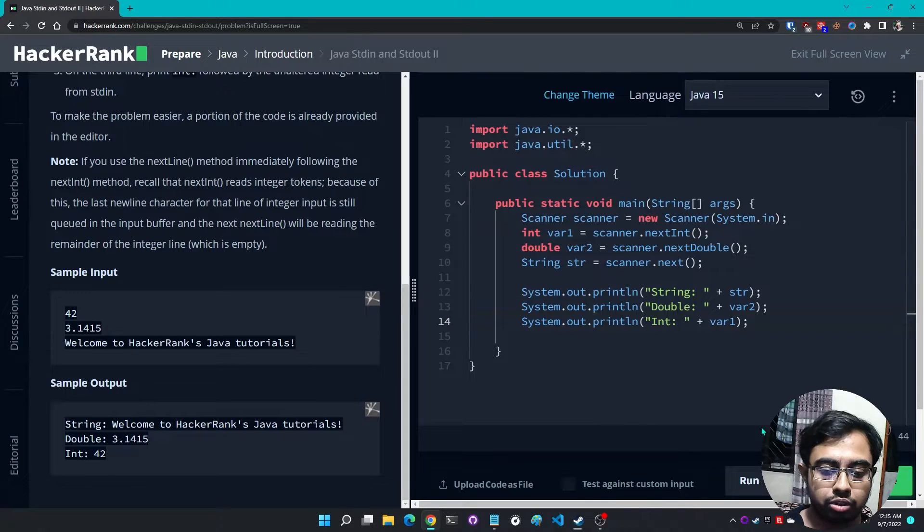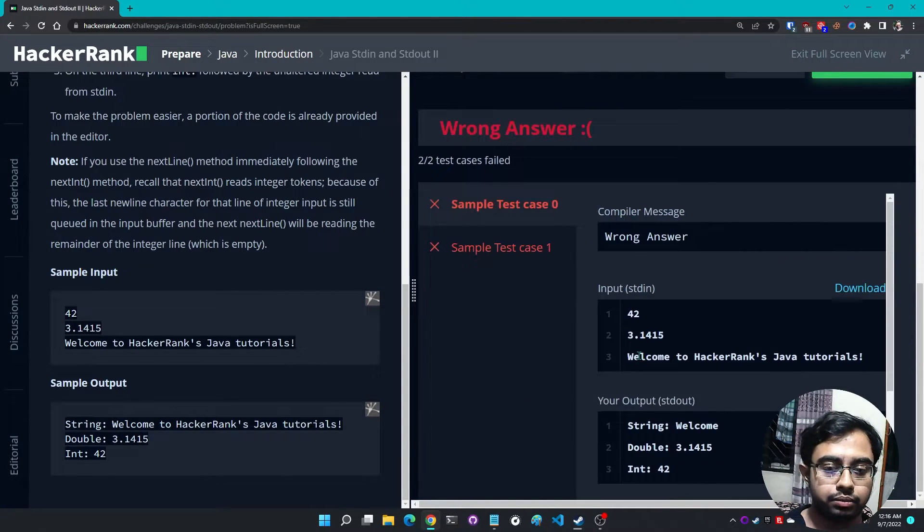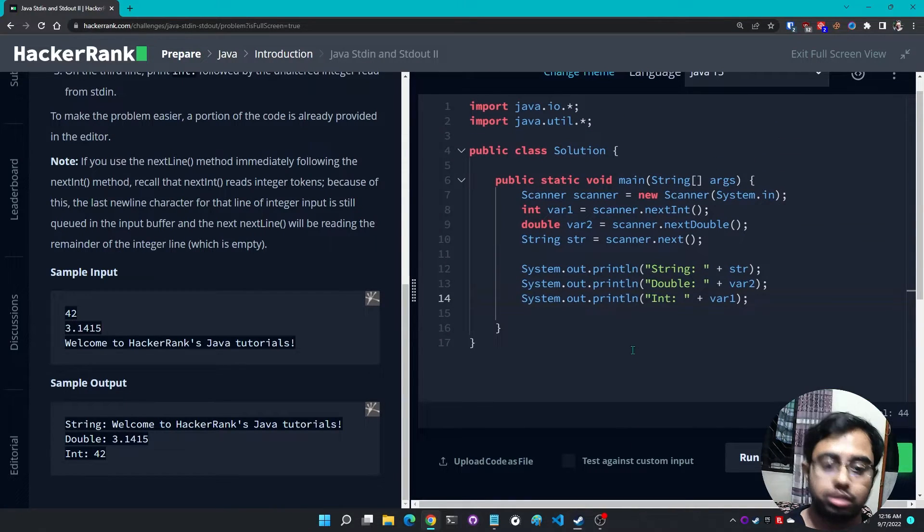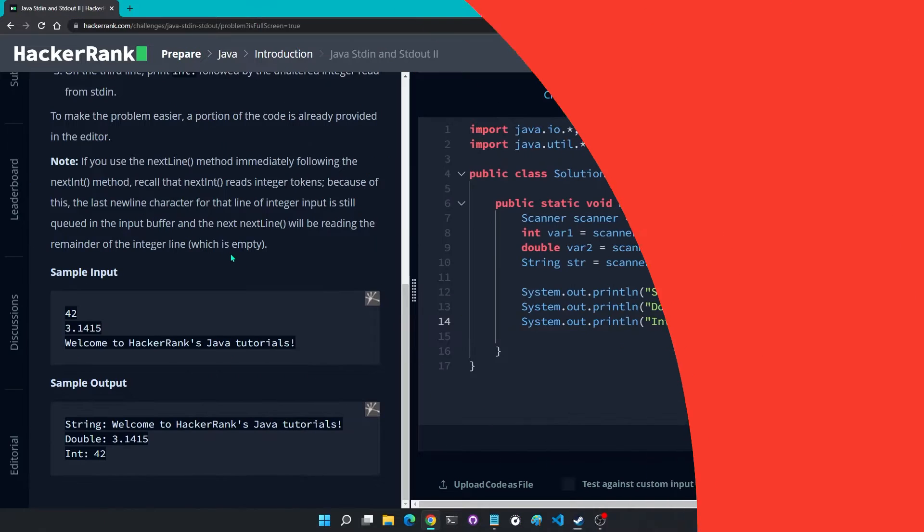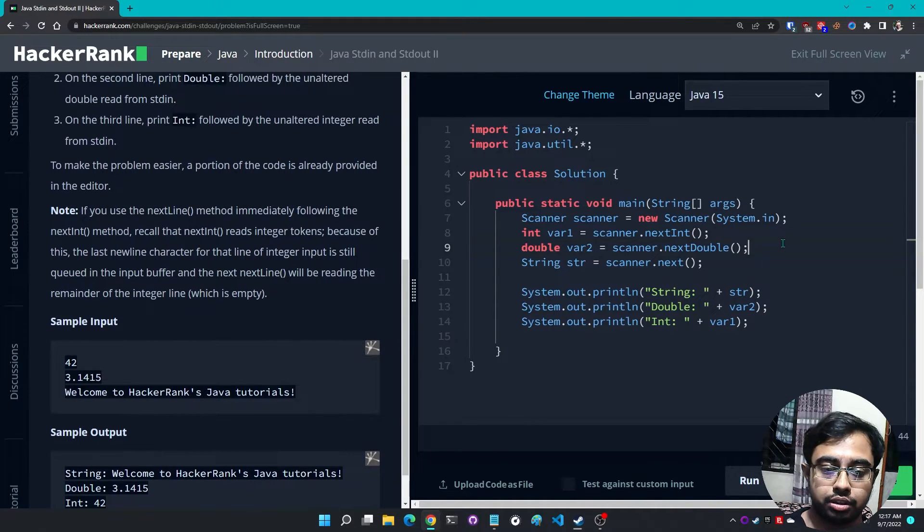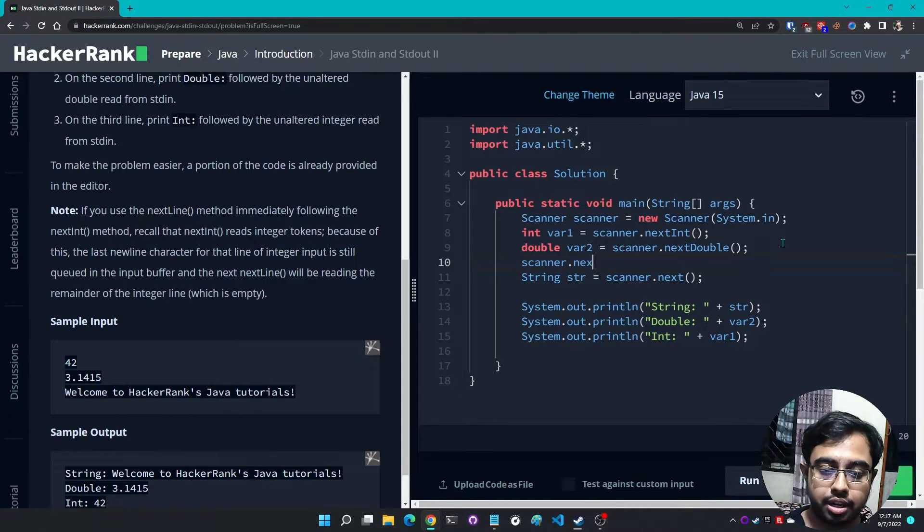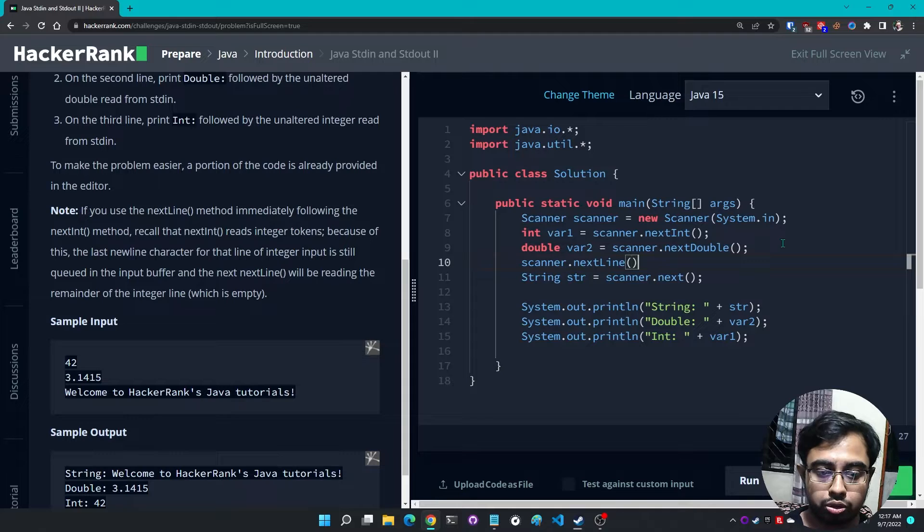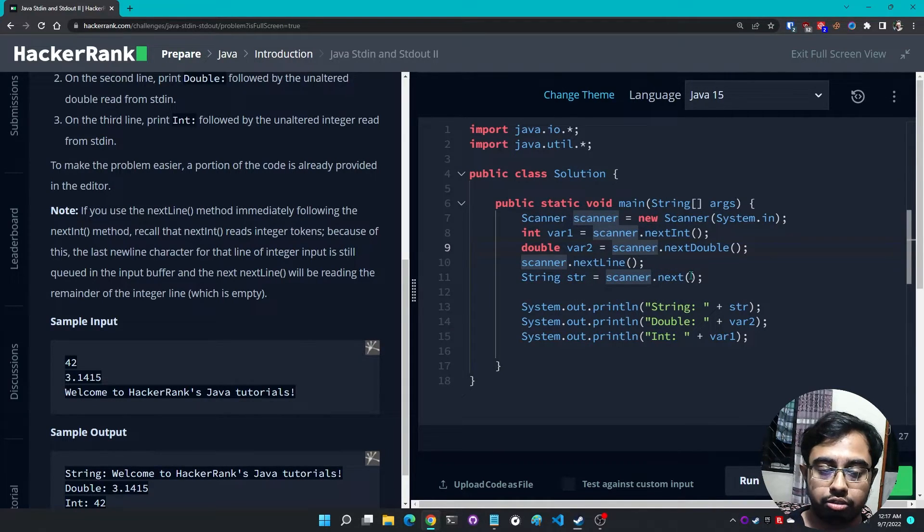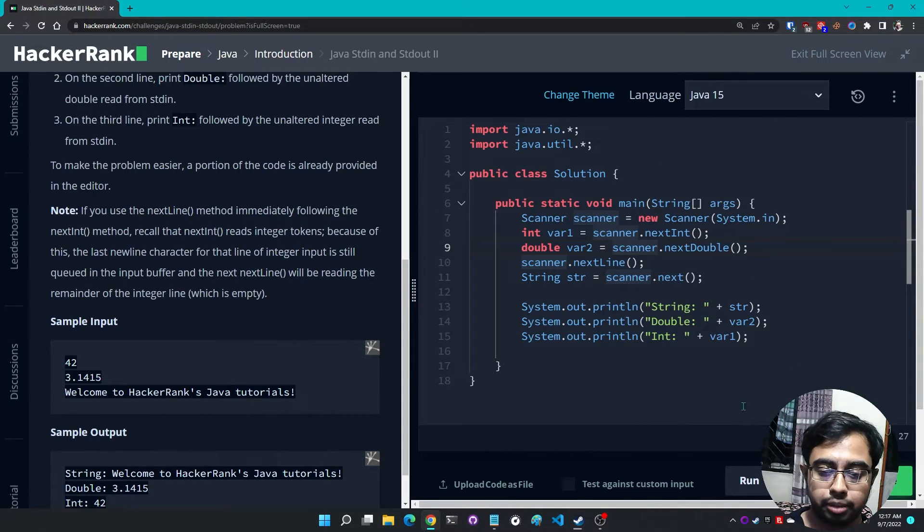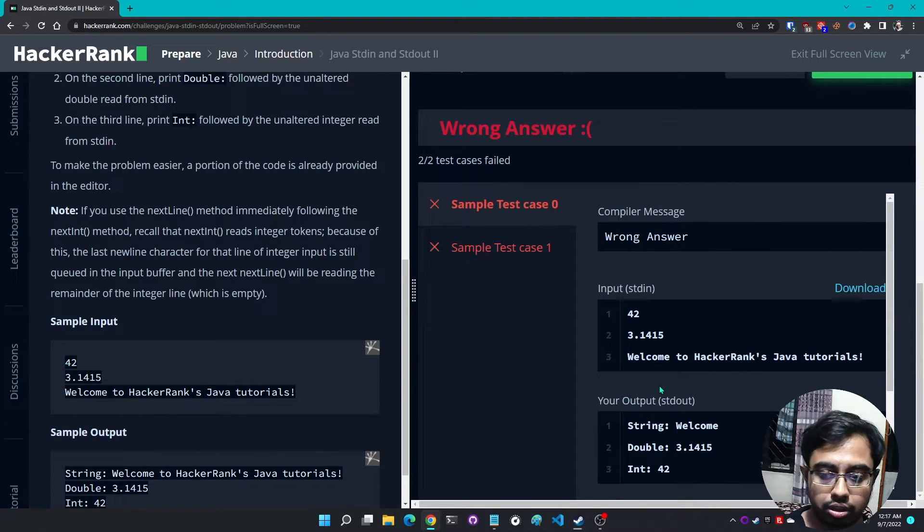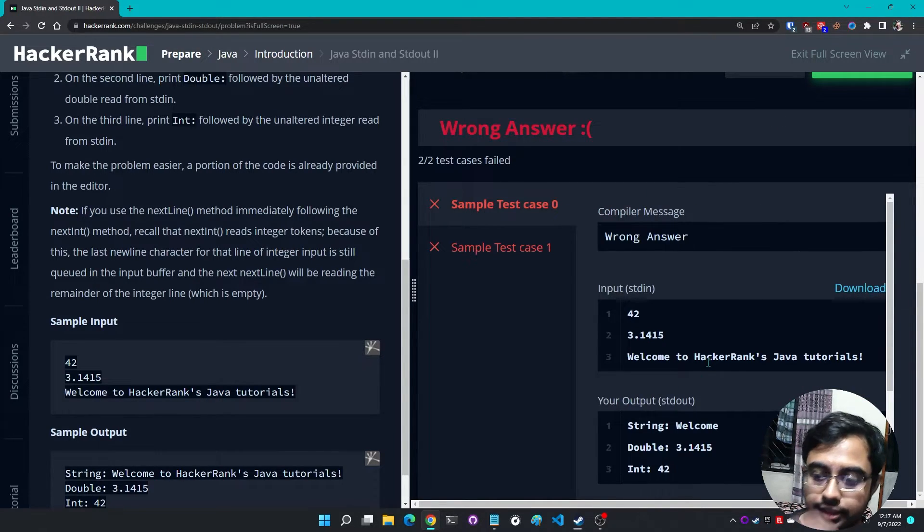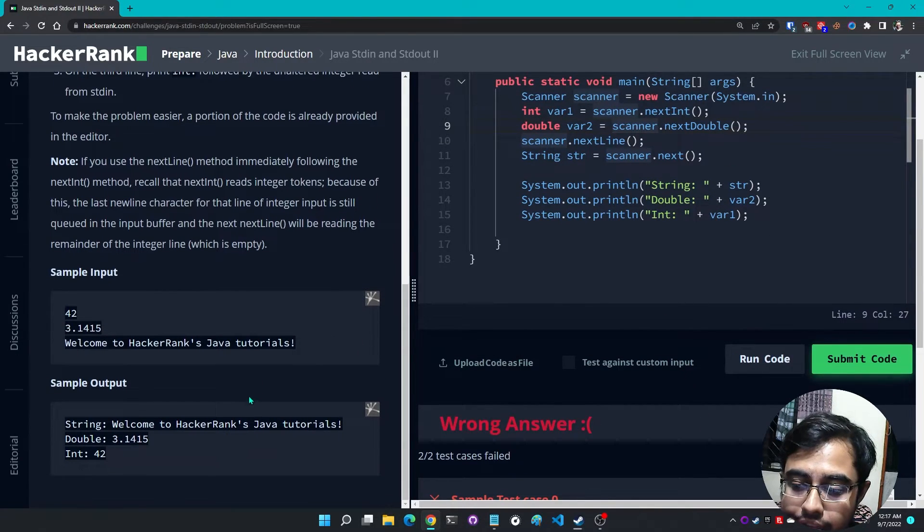This should work. Let me run it first. Run code and oops, wrong answer. So I'm doing it wrong here. Well maybe I can use another next to avoid this. It might solve the error. Let me check it again. Run code and nope, it's still wrong.